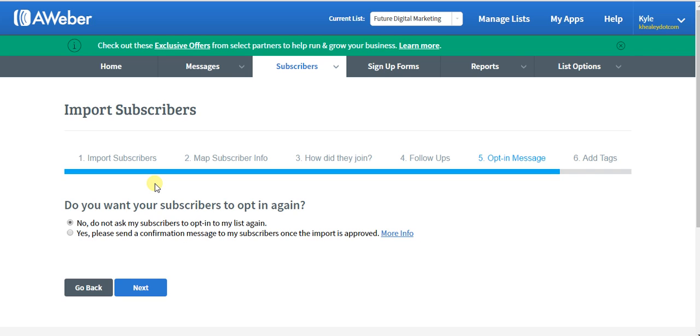I would suggest getting them to opt in again, especially if it's been a long time since you've sent these people an email, because you don't want to have them reporting you for spam. Next.